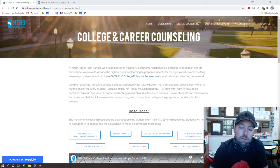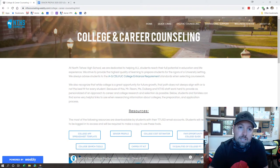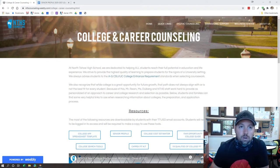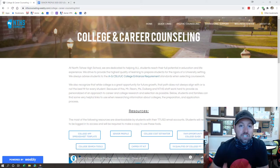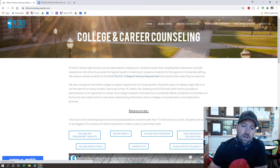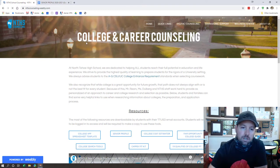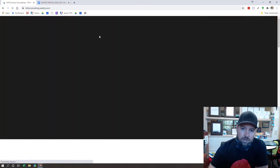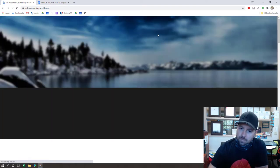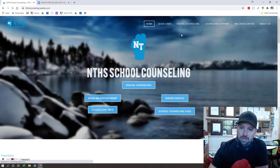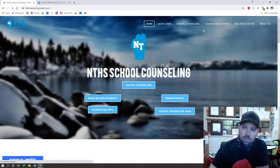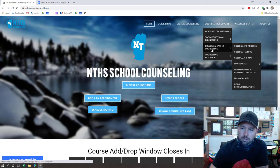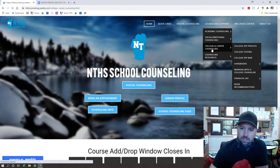There are a few steps that you need to know about. Number one, now is a great time to get started on your senior profile. I'll show you where you can find that from the counseling website. Once it loads up for you, you're going to go up to the top and look underneath counseling support. You're going to go down here to the college and career counseling area and click it. All you have to do is click this link.